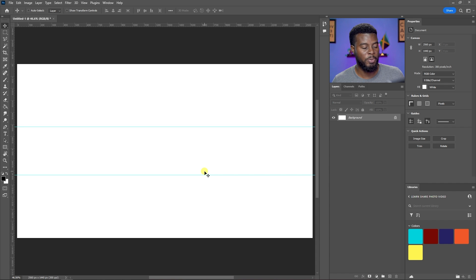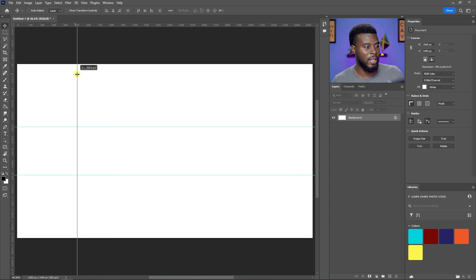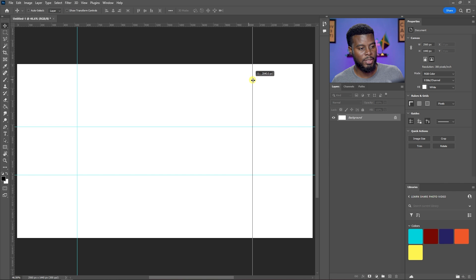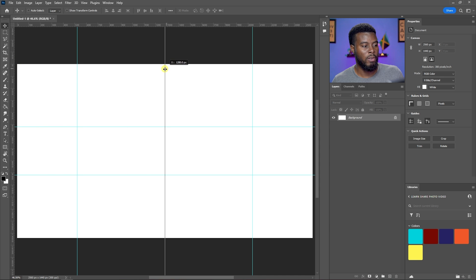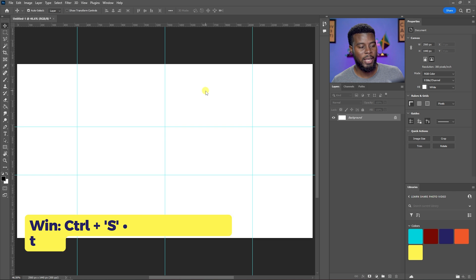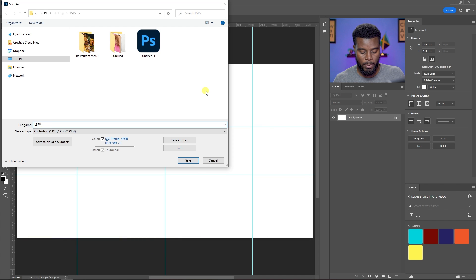To calculate that, just subtract 520 from the document height of 1440 pixels. Then do the same from the left and right sides, dragging guides to 520 pixels from the left and stopping at 2040 pixels from the right. Finally, add one more guide in the center at exactly 1280 pixels. This defines the canvas for our artwork. Hit Ctrl+S (Command+S on Mac) to save, and name the file — I'll call mine 'lspv youtube banner.'